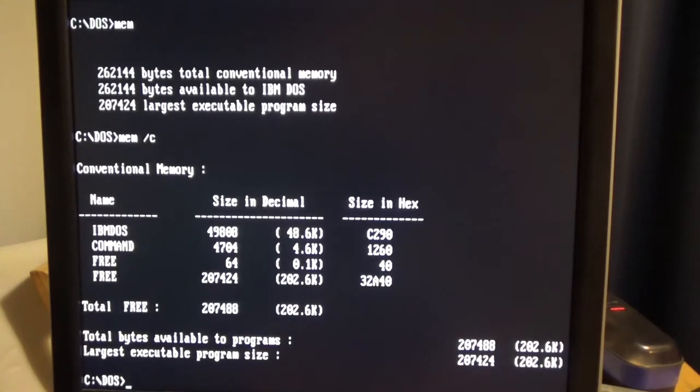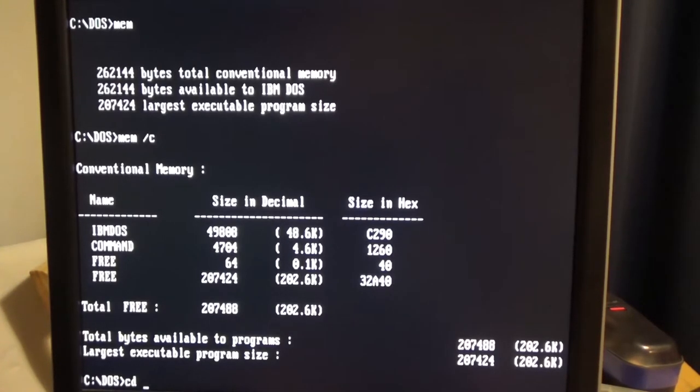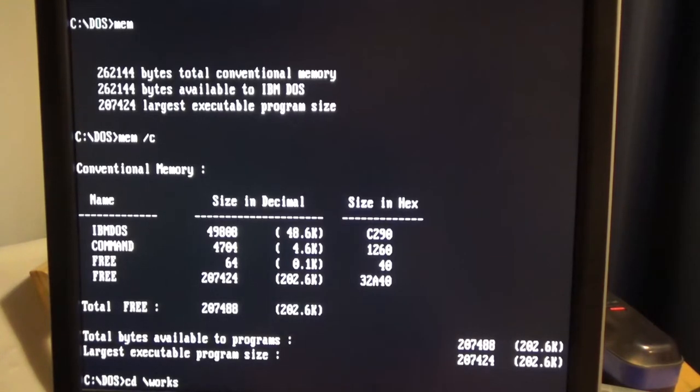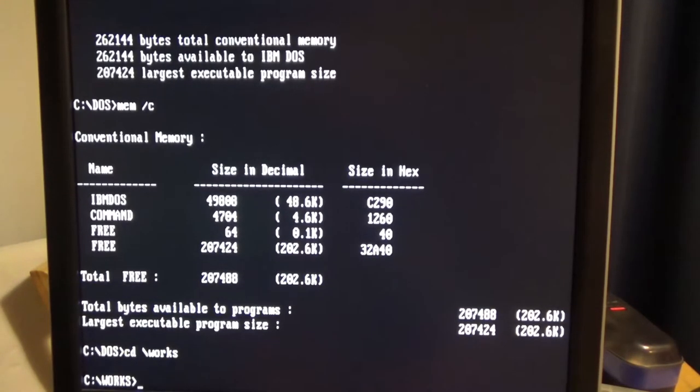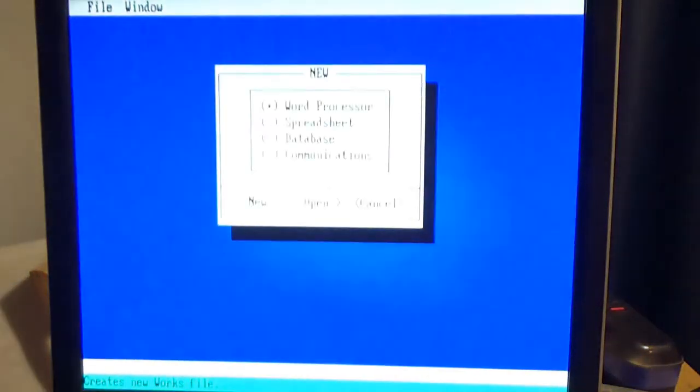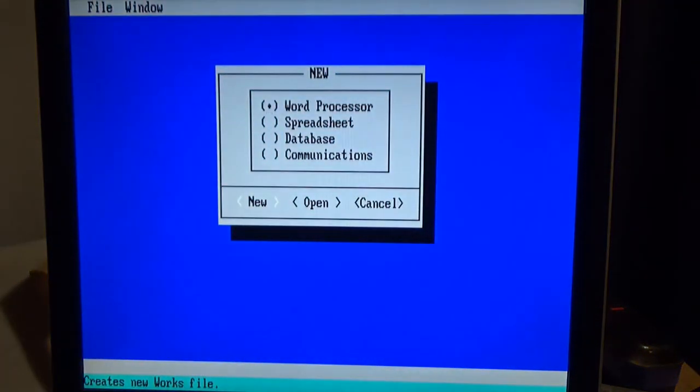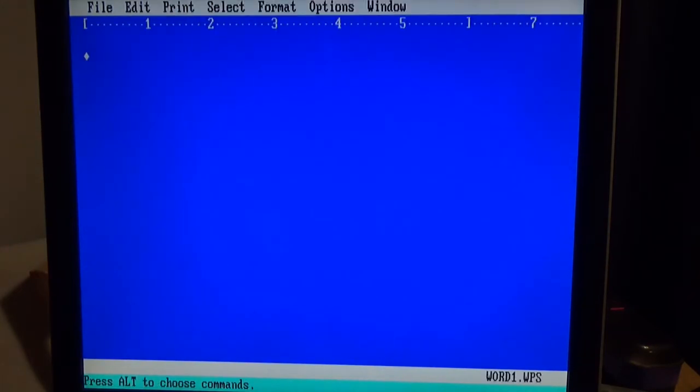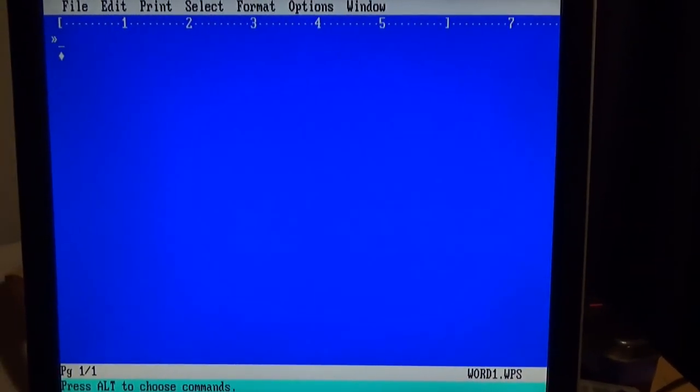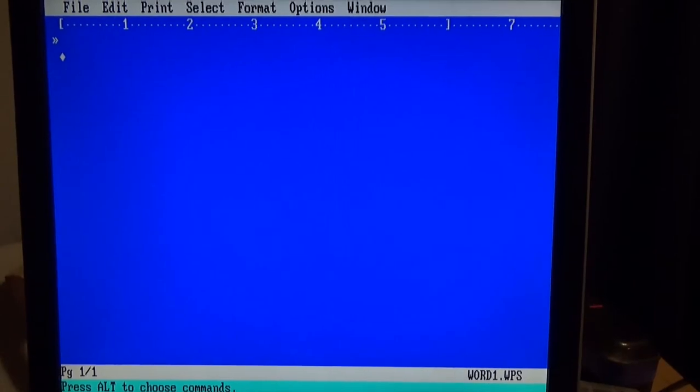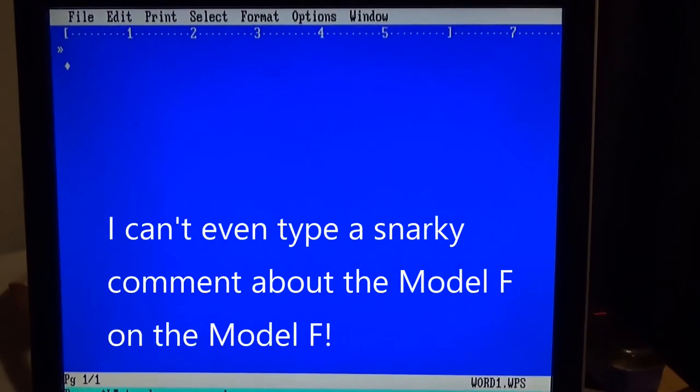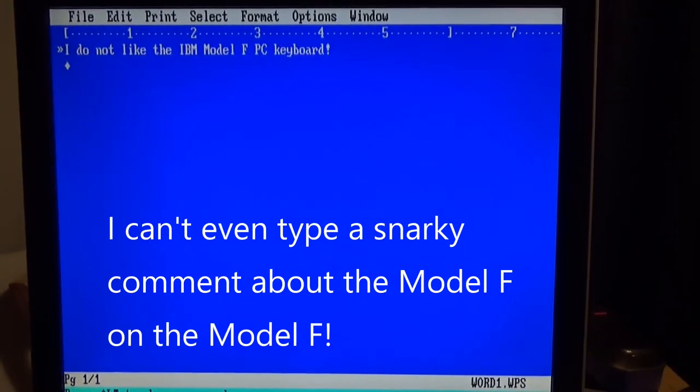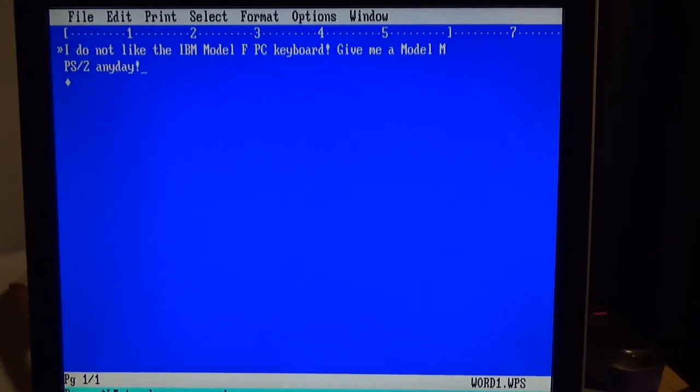Now just for fun, let's see how much space that Works takes up. It's Microsoft Works 1.0. Cool. Okay, so we've got Works running.